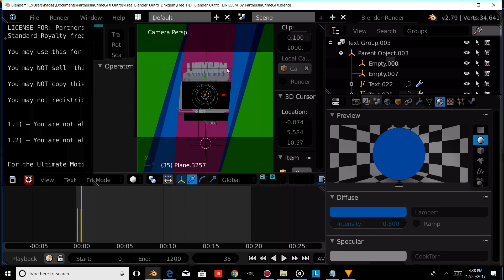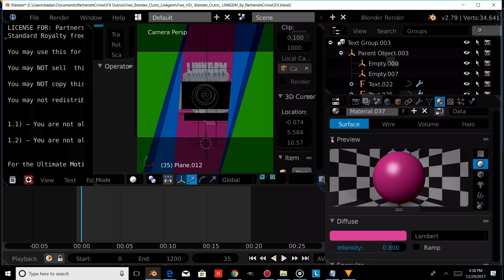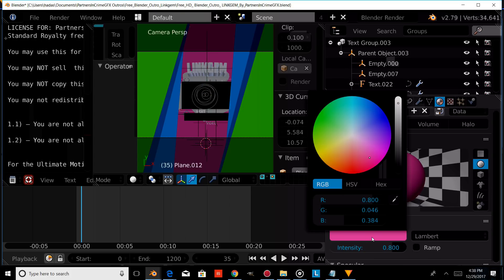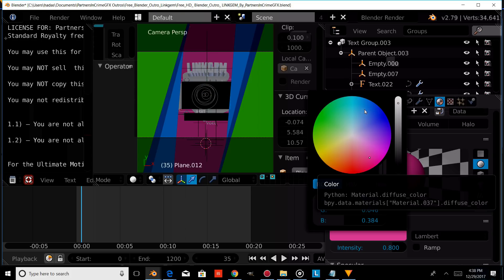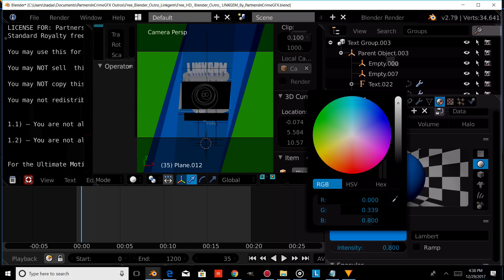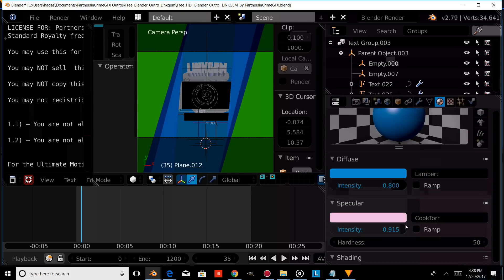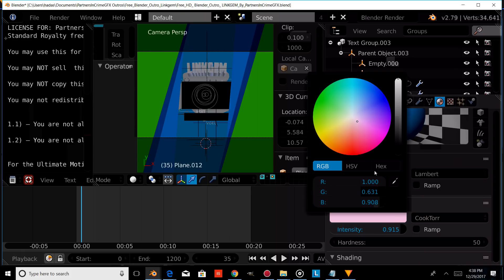Now we're going to right-click on our background and change the color of the background to blue. We're going to change the specular as well, and change that to another blue.